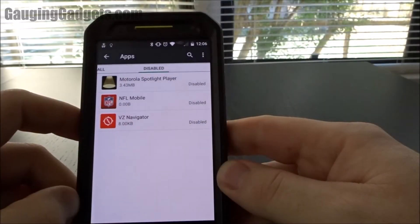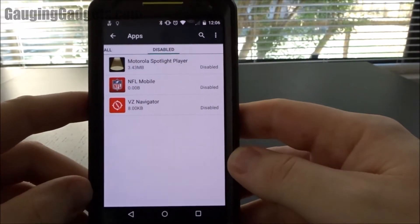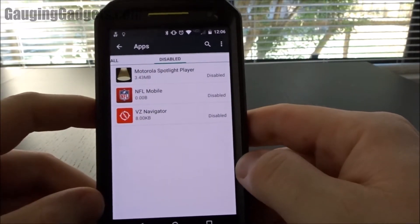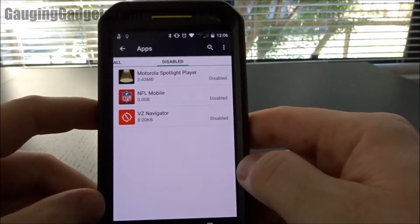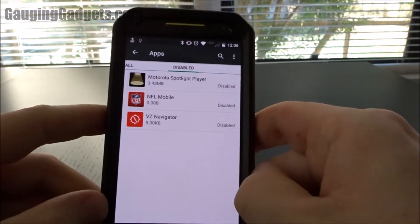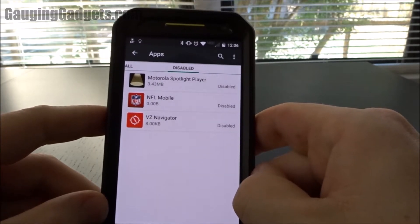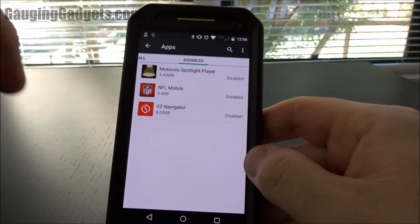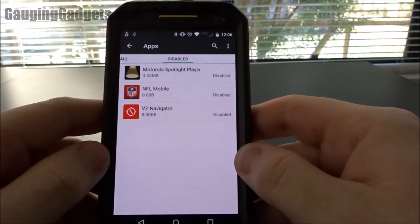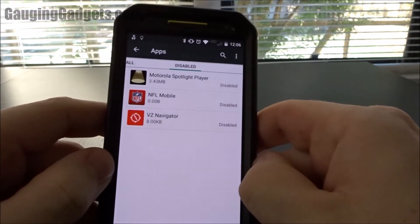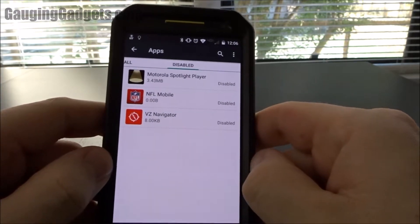Hey guys, welcome to Gage and Gadgets. In this tutorial, we'll be looking at how to remove bloatware from your Android phone. This is part of a series of Android tips and tutorials that I'll be doing, so go ahead and hit the subscribe button below so that you can stay up to date and get all of those videos.